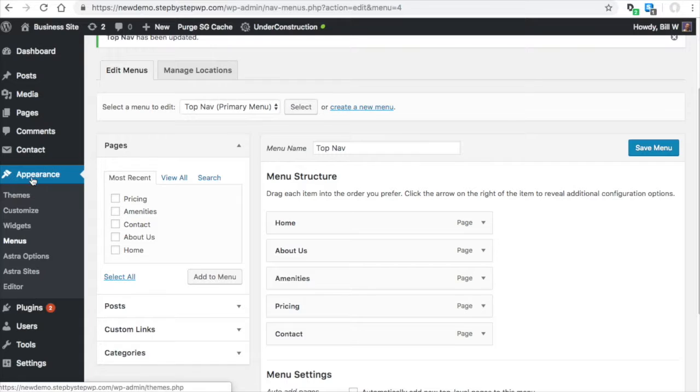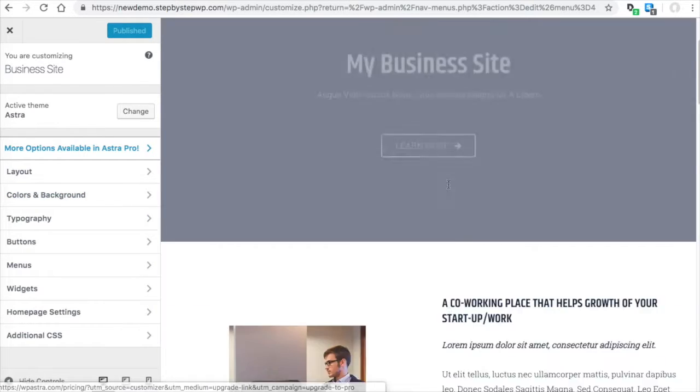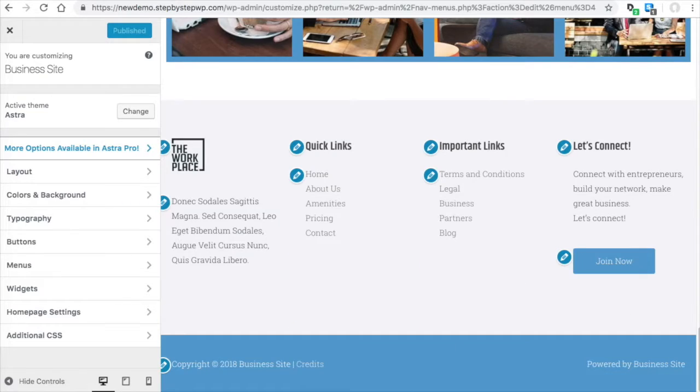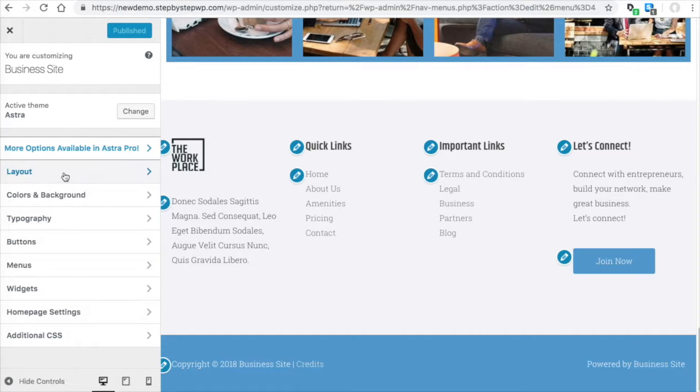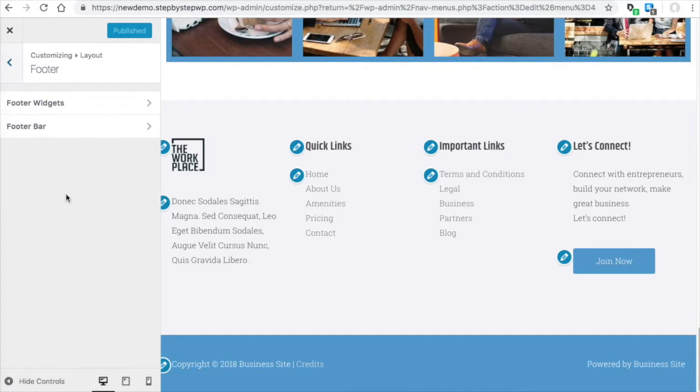If you go back to Appearance, Customize. Let's look at the bottom menu. This is the footer menu here. So let's go to Layout, Footer.